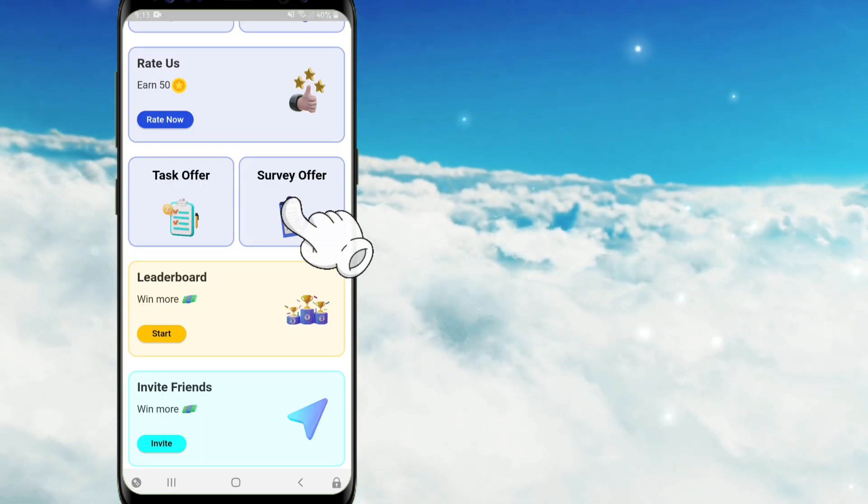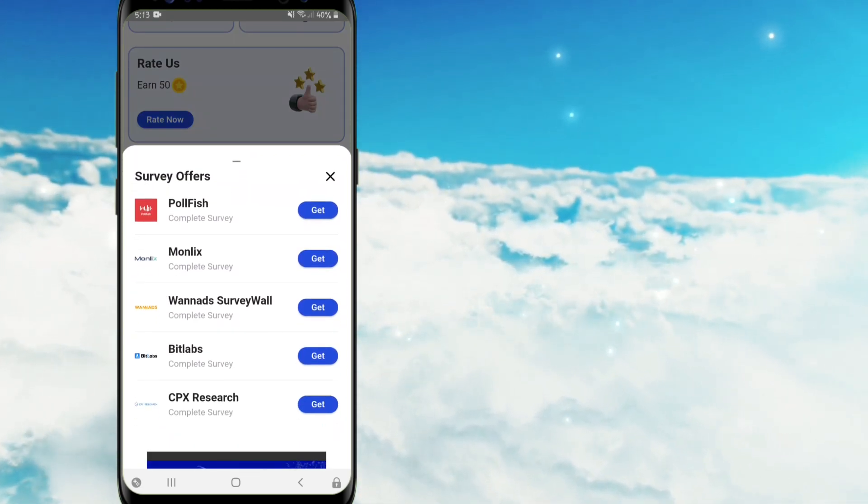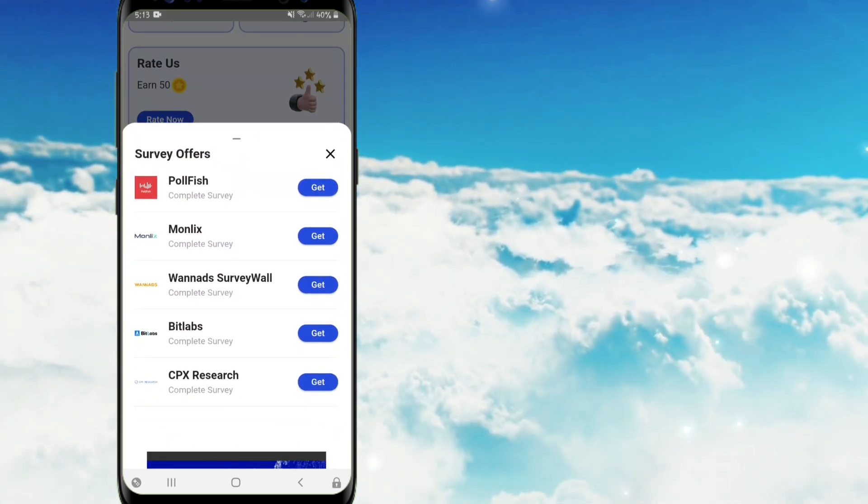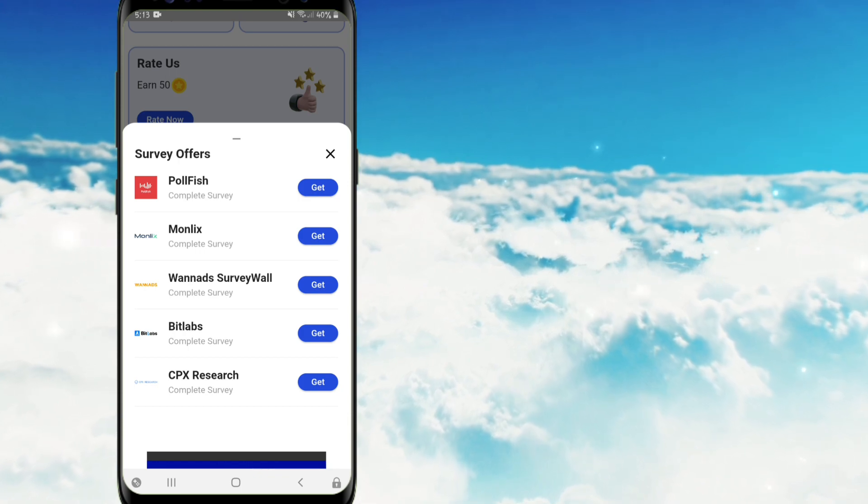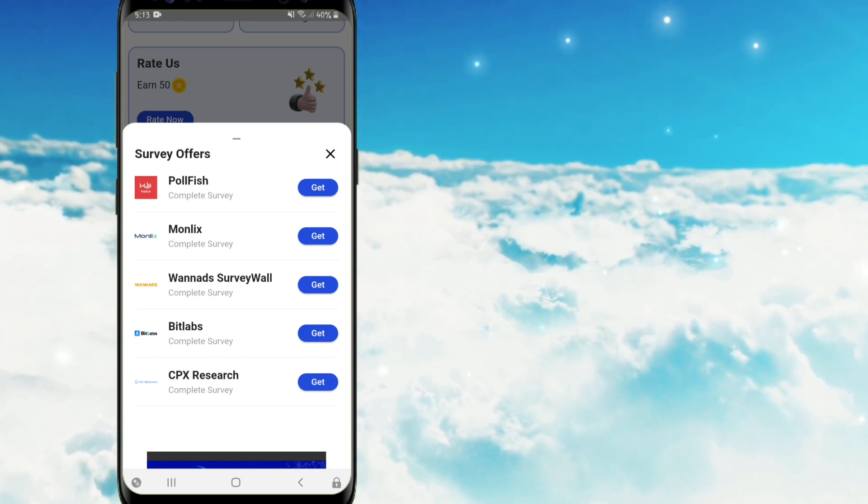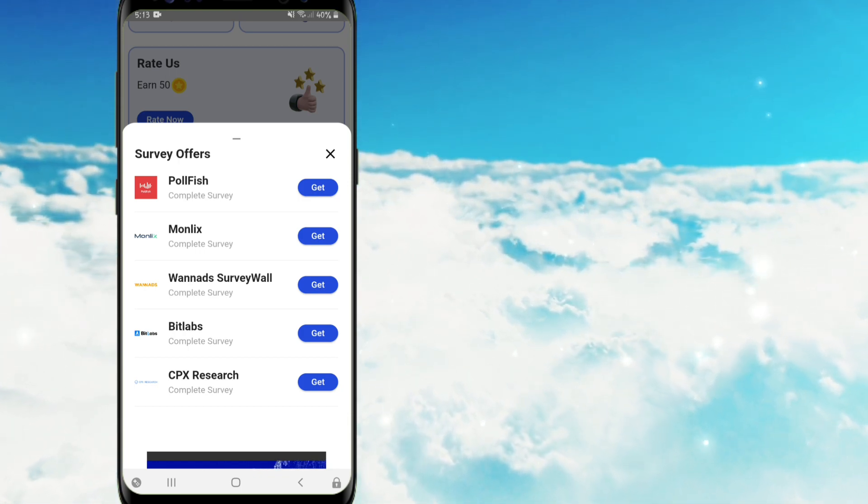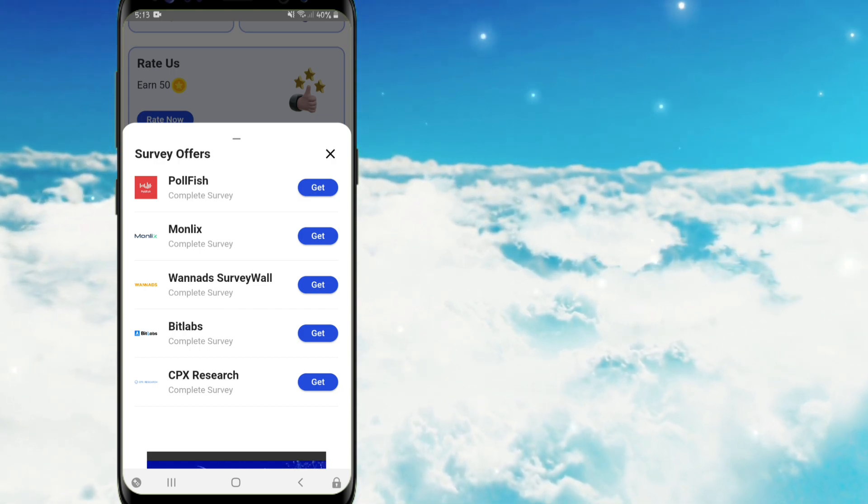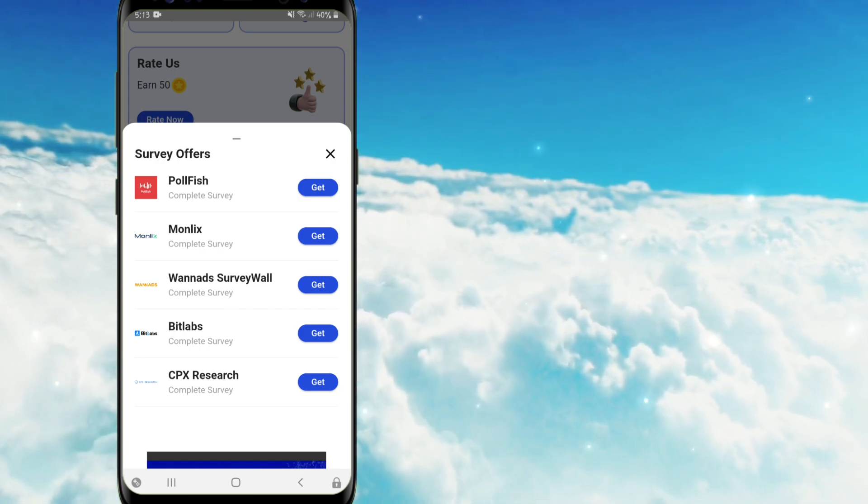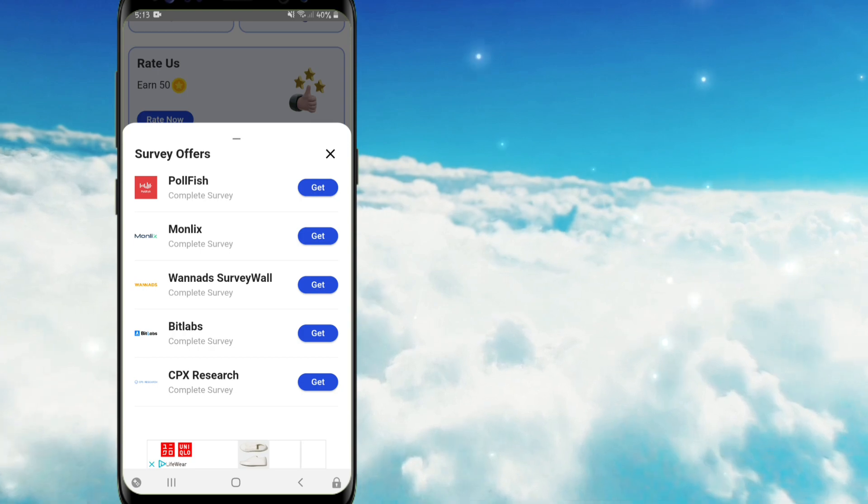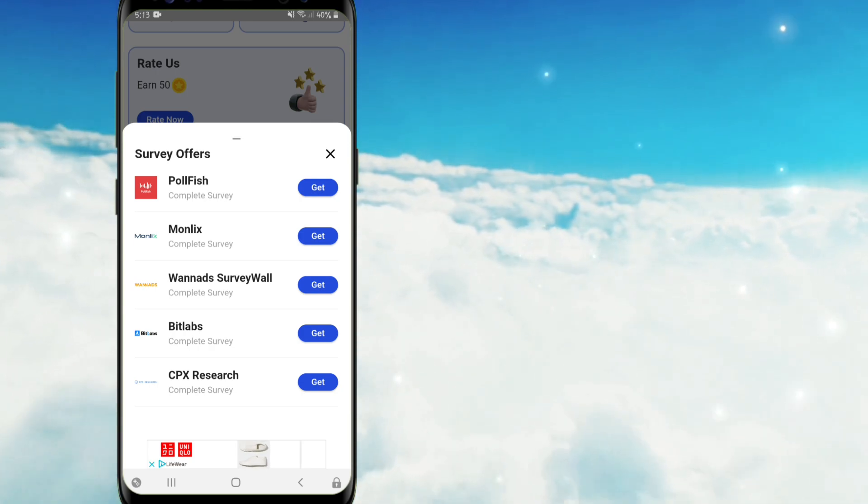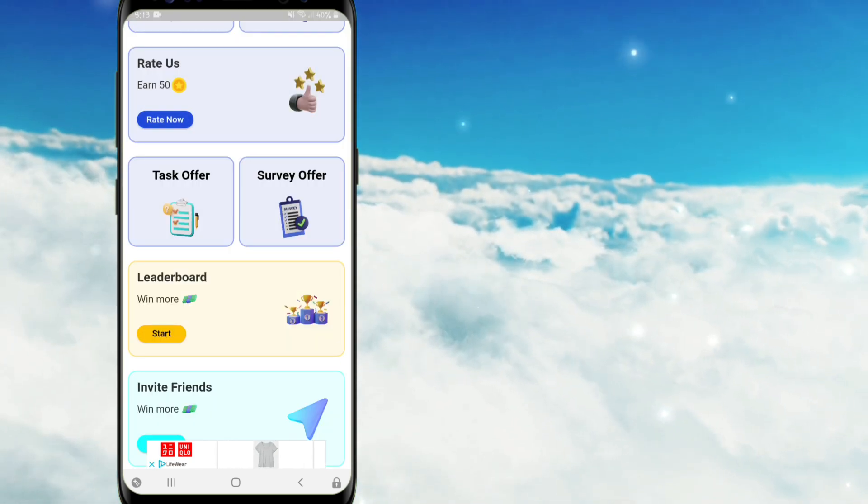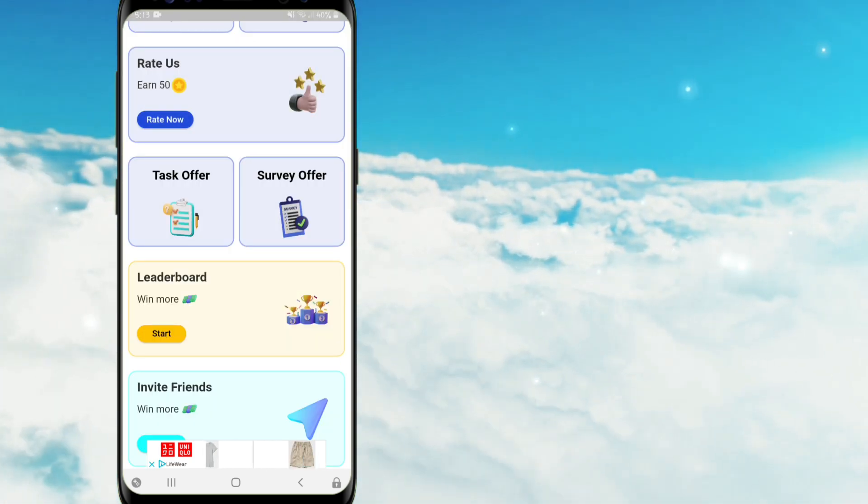Punta na po tayo dito sa survey offer. Just like po sa task offer, lima din po ang platform dito. Unlike po kanina na magda-download po tayo ng apps, dito po magsasagot po tayo ng surveys. Dito po guys, yung ma-earn po nating coins ay nakadepende po kung fully qualified ba tayo upang makuha natin ang buo yung rewards.